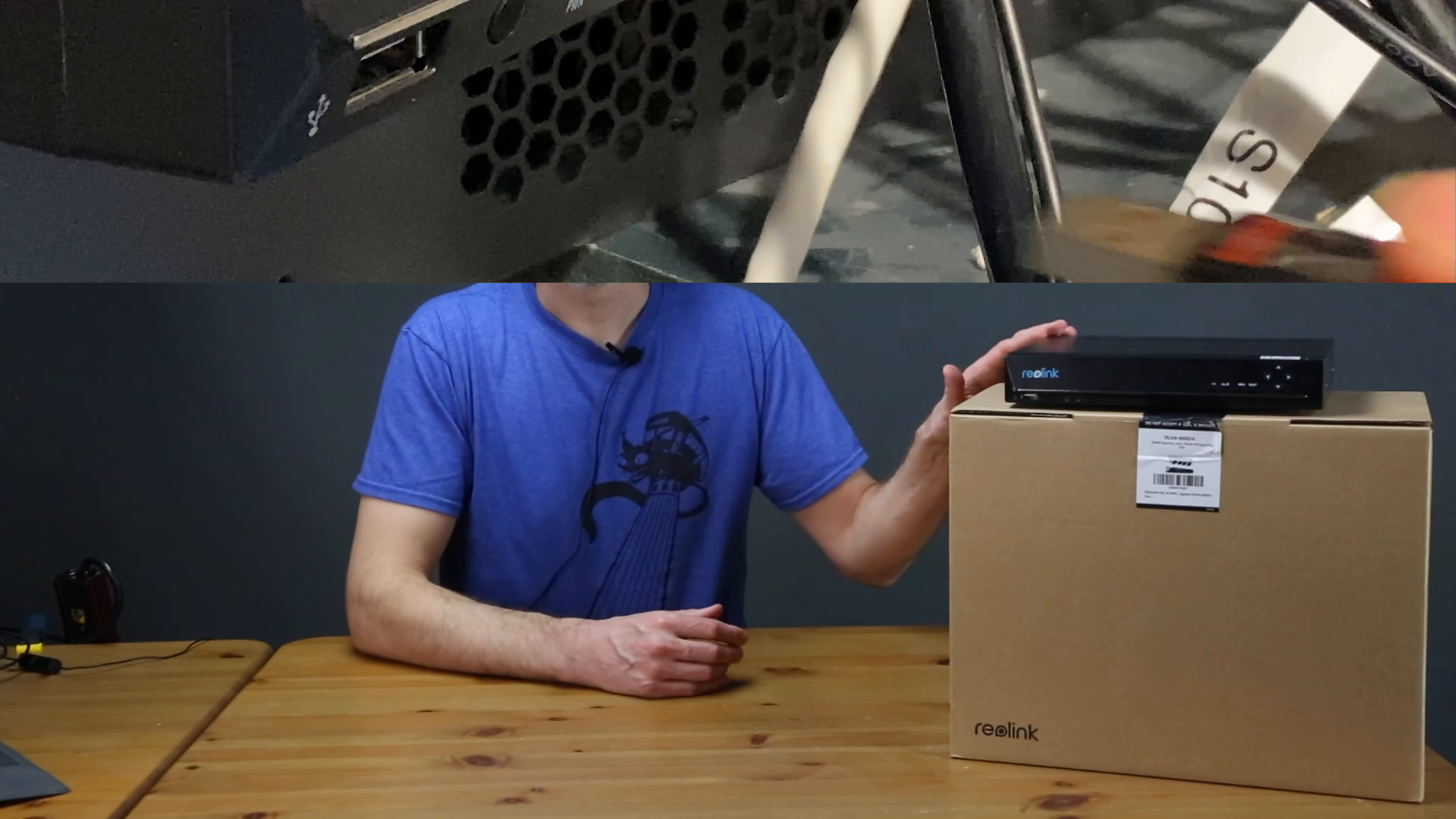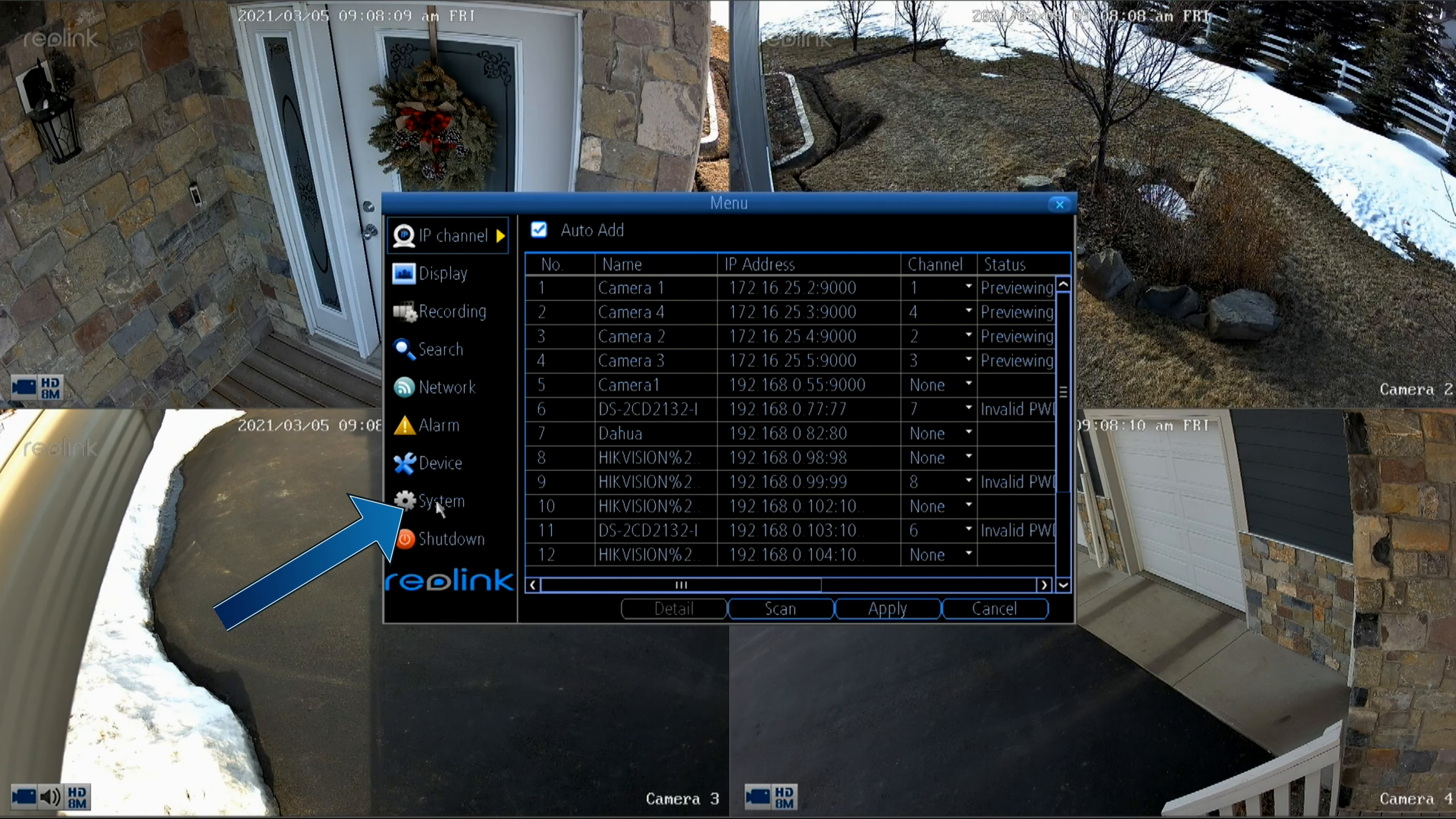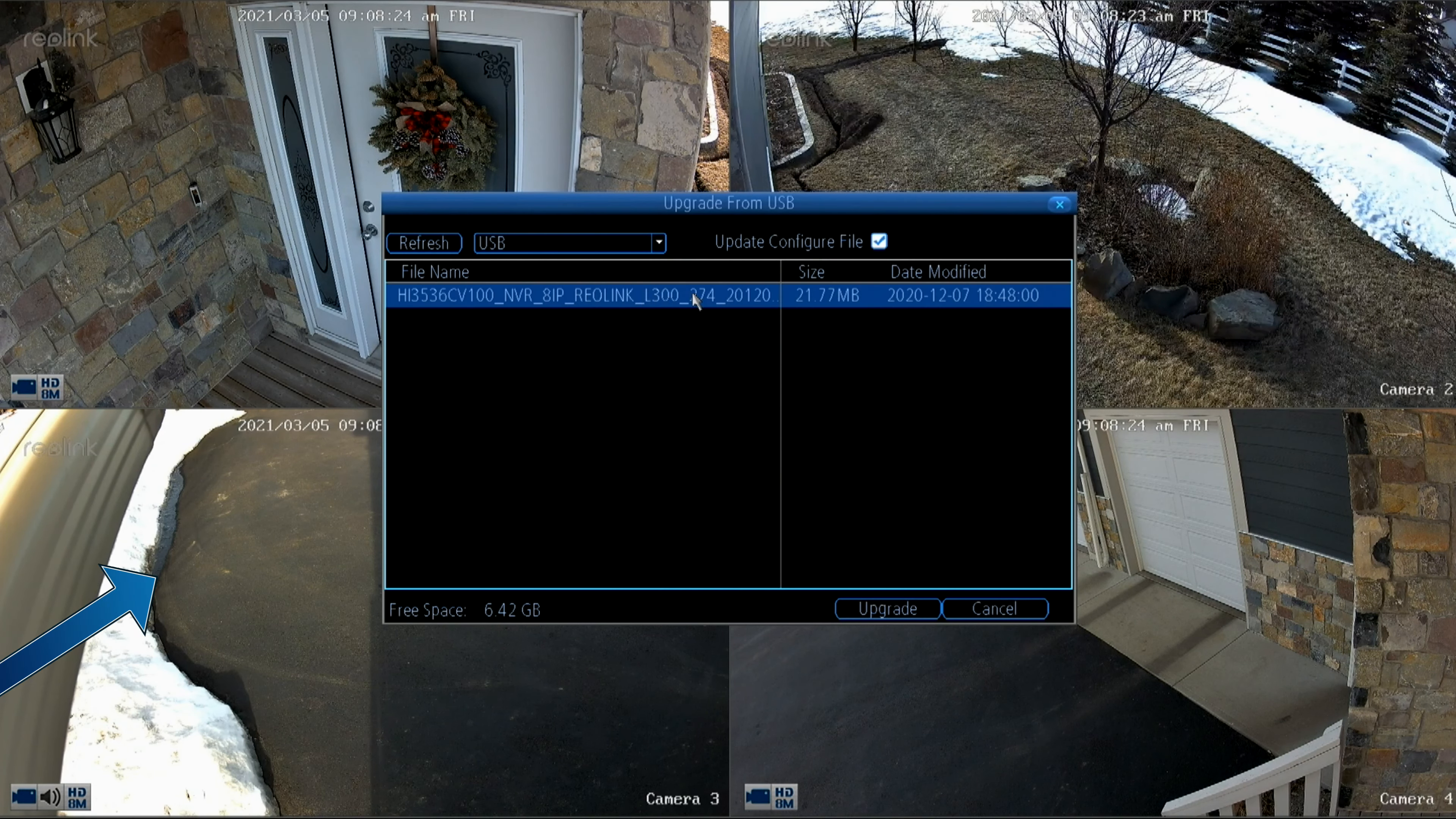I've gone ahead and I downgraded the firmware just so we can update it again here using the NVR itself. I'll drop a USB flash drive into the port on the front of the machine and now we'll go to the main menu and System Maintenance. Click on the button to upgrade the firmware from a USB drive.